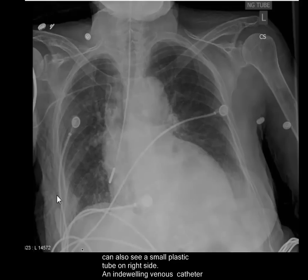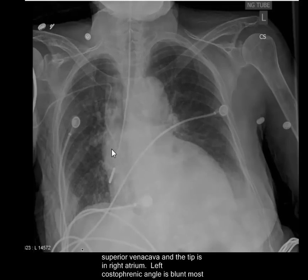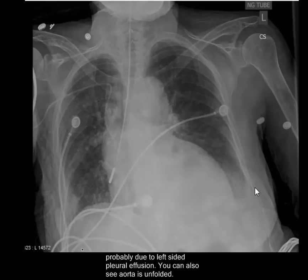An indwelling venous catheter, a venous access line, is present. It is inserted from the right subclavian vein, goes through the superior vena cava, and the tip is in the right atrium or just above the right atrium. The left costophrenic angle is blunt, most probably due to the presence of pleural effusion. You can also see the aorta is unfolded.